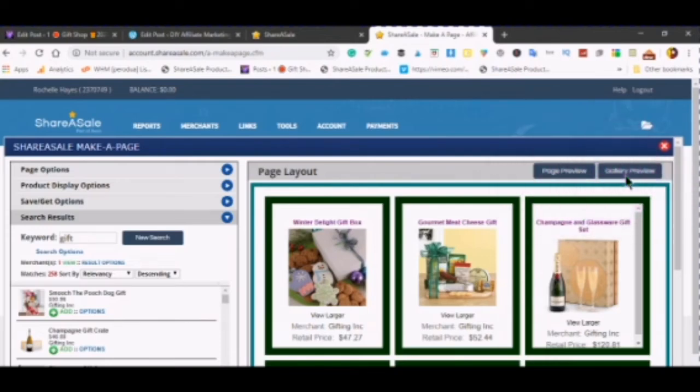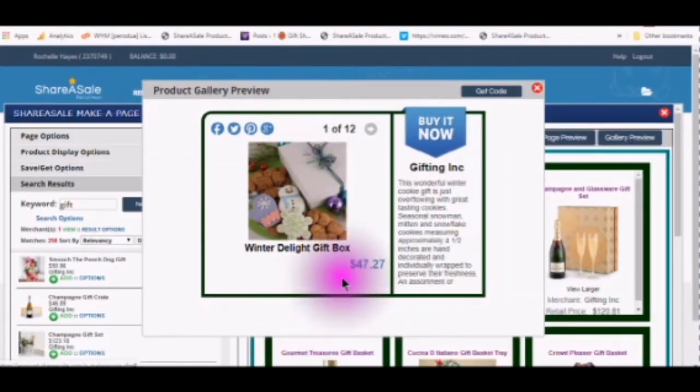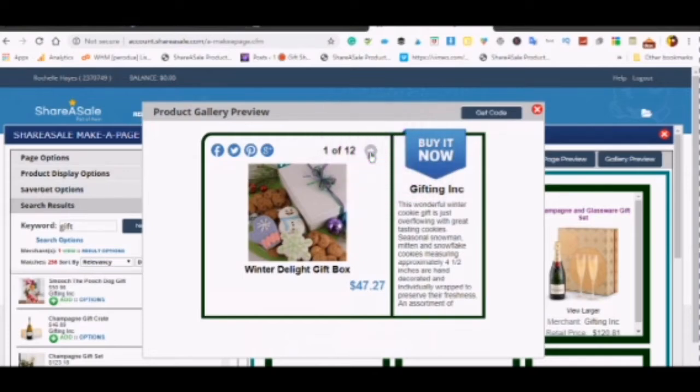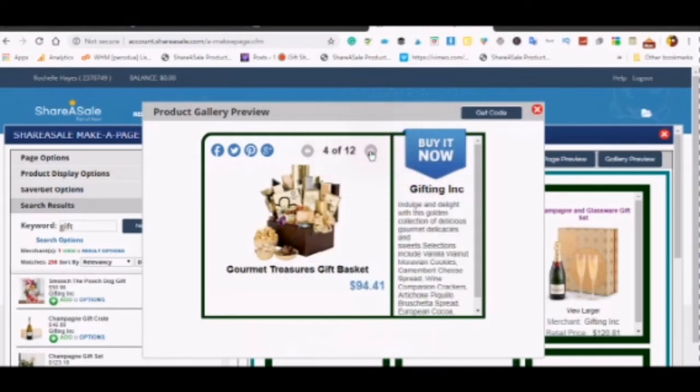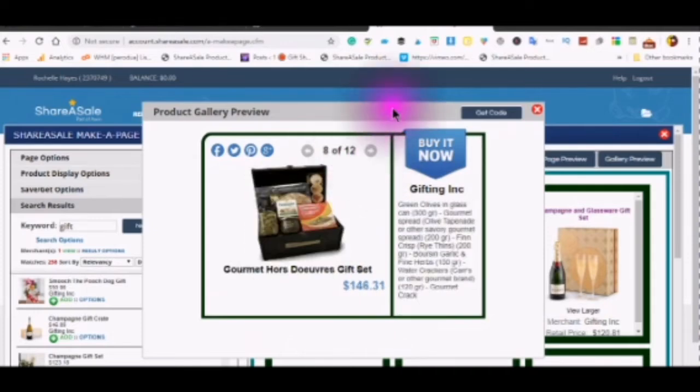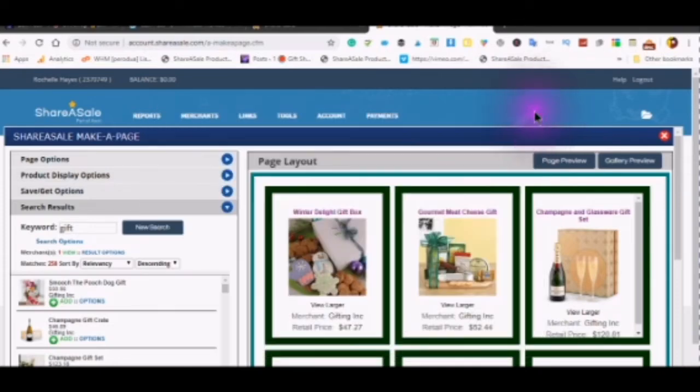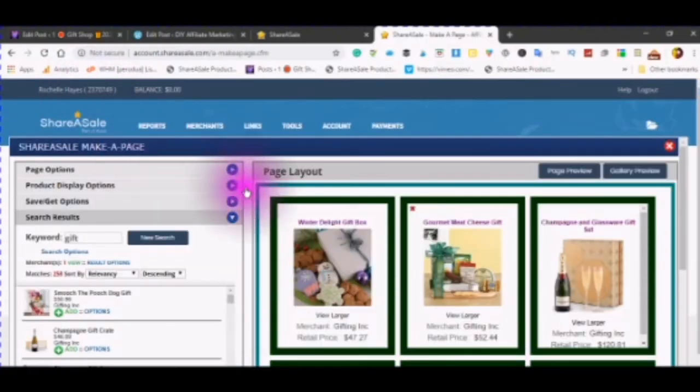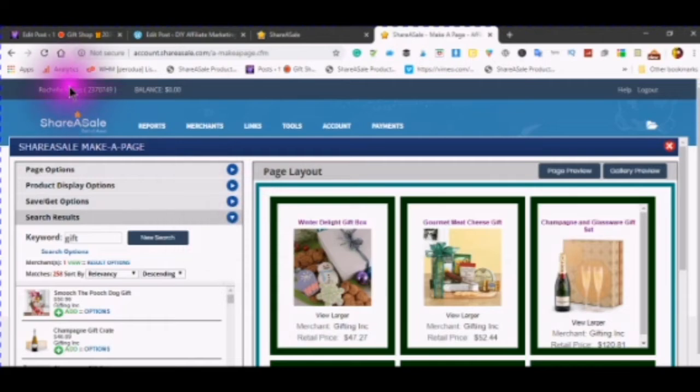You can also look at the gallery preview. And this is the way that it will look on your WordPress. And you can see that a person can just click this arrow here and they will be able to see all of the different products. And then close your arrow.